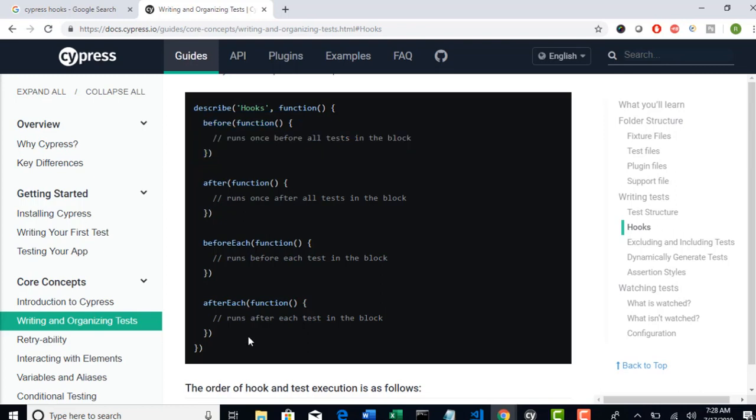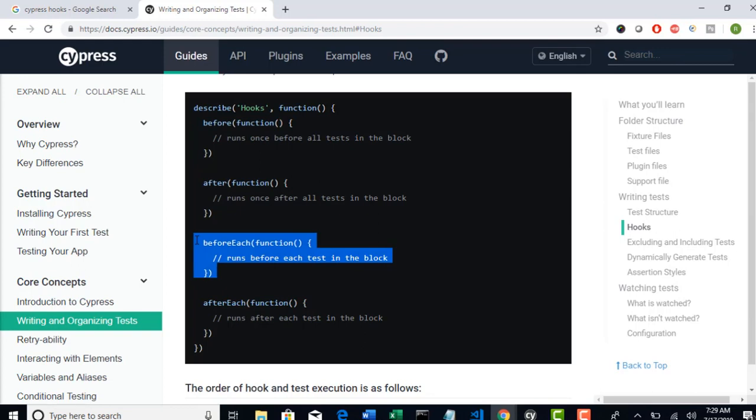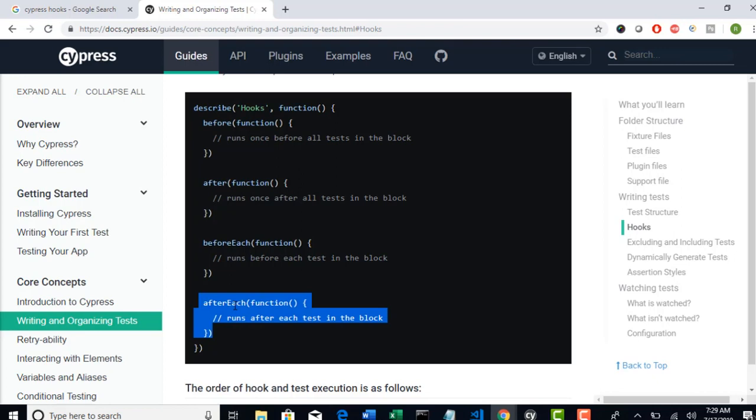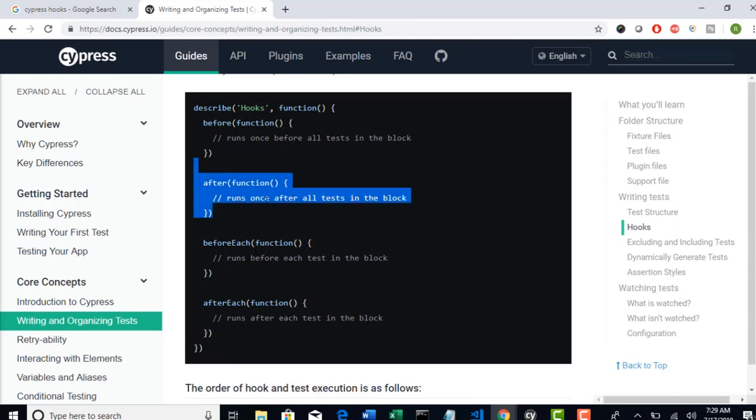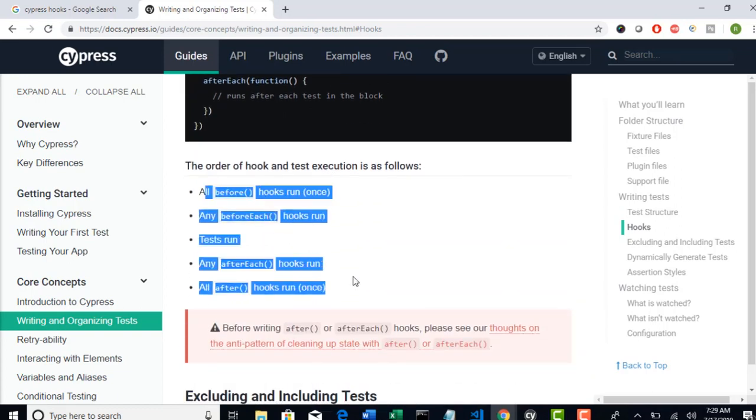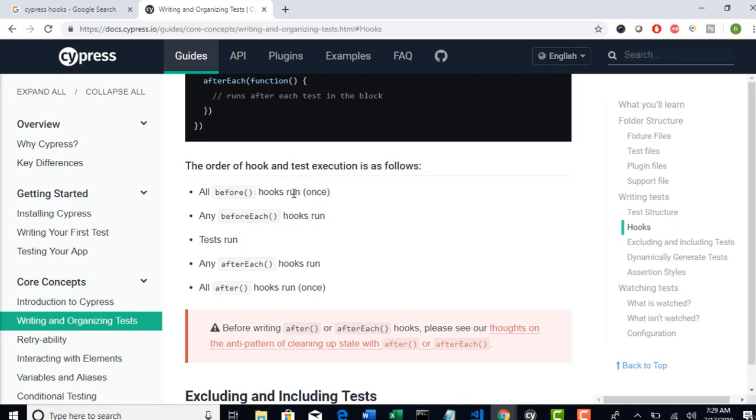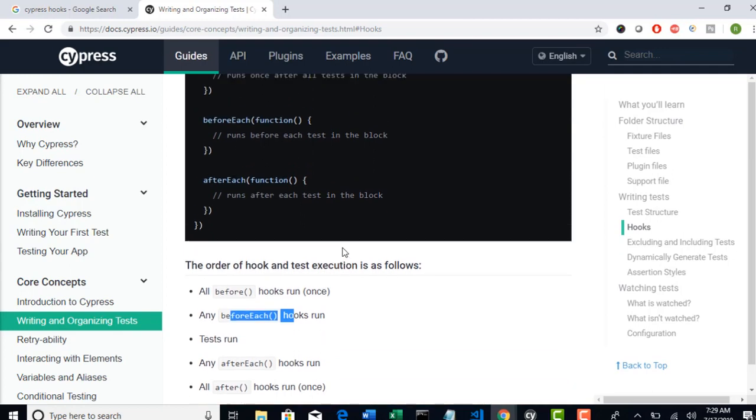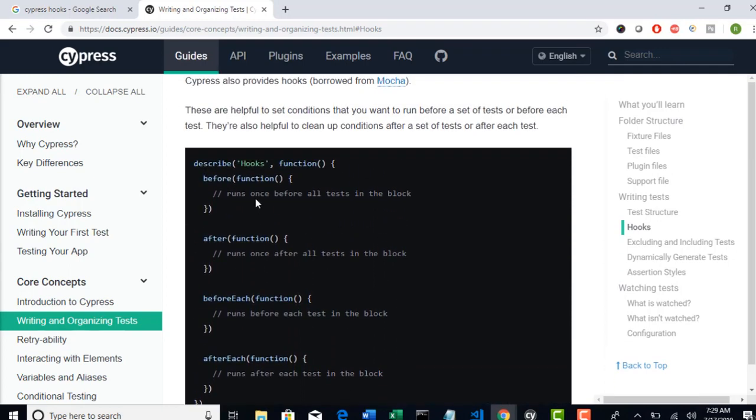So if you use all these in your test: first will execute before, because that should run before anything. Thereafter it will run beforeEach, because we are saying to run before each it block. Then the it block will start running. Once that test case is done, then it will execute afterEach - because afterEach executes after each and every it block. Once this is done, then it will finally execute after - this runs after every test is done execution. You can see the order of hook and test execution as follows. Before only runs once, and after also runs once. But beforeEach runs before each and every it block. So right now in our test there is only one it block, so writing before or beforeEach doesn't matter much. If you have multiple it blocks then you can utilize this.